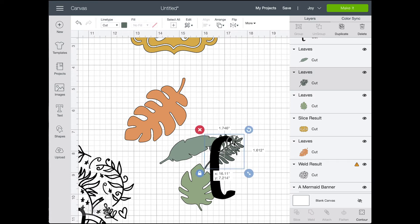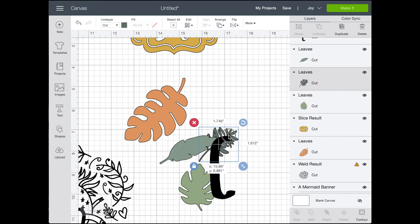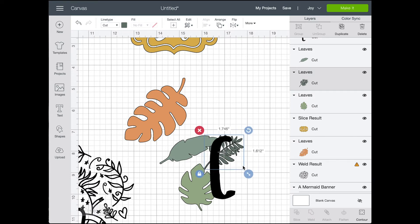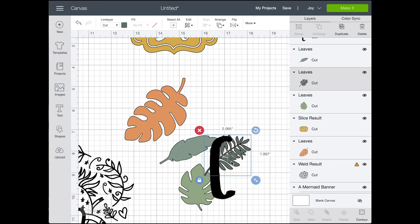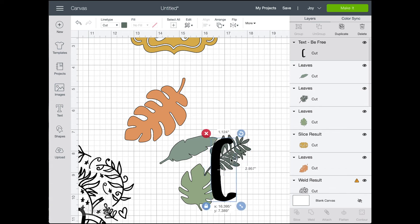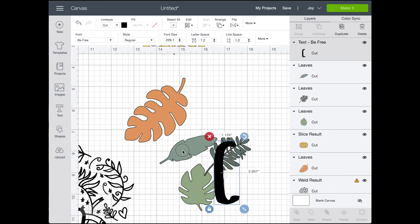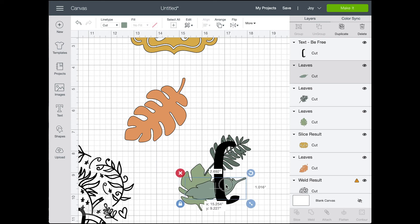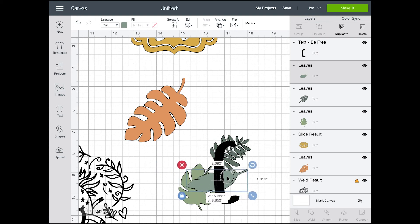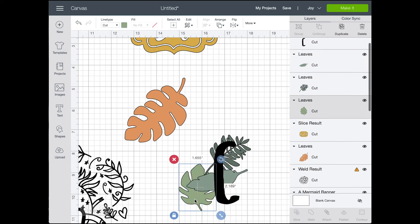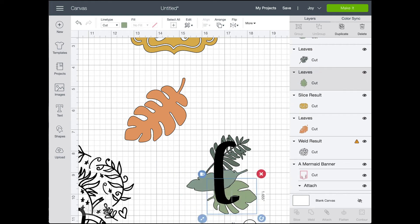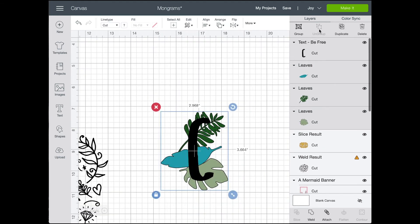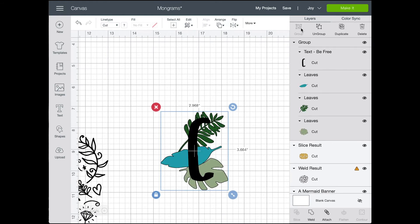And so then since I want to cut those out of different materials, I don't want to attach them or weld them. I just want to group them together so that as I resize them and move them around, they're going to stick together in the canvas here. But when I go to make it, they'll cut on different colors.